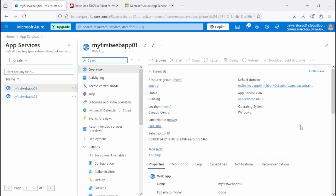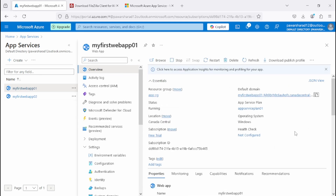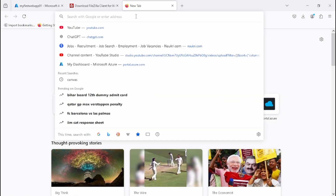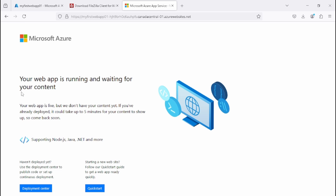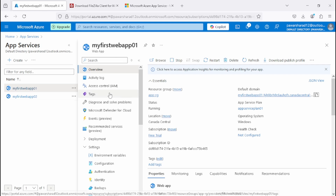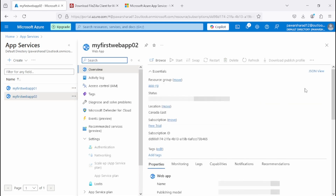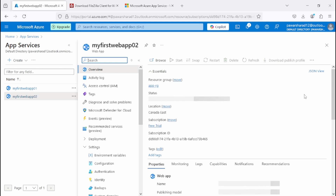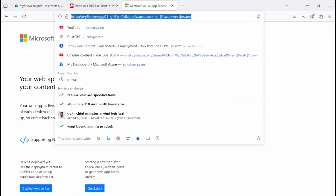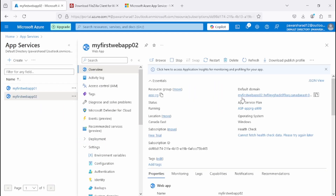To validate the app services, go to App Service, copy the default domain URL, and access it in a browser. Here we can see we are getting the default page for Microsoft Azure — this means we have successfully deployed the web app. You can do the same for app 02 by copying its default domain URL and hitting it as well.